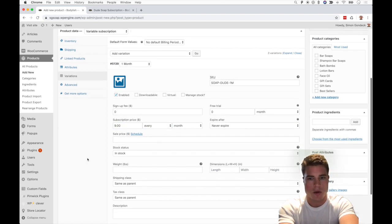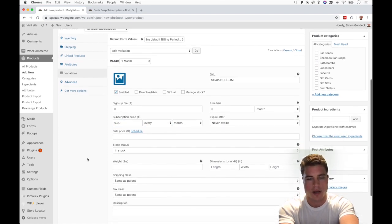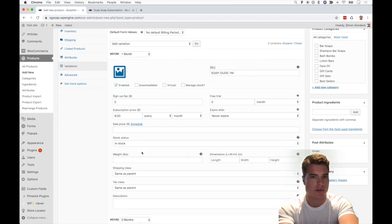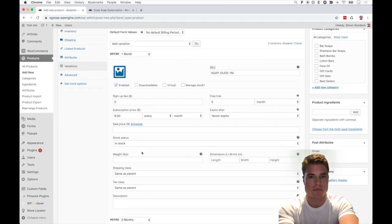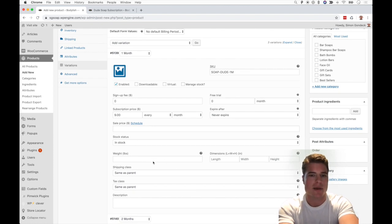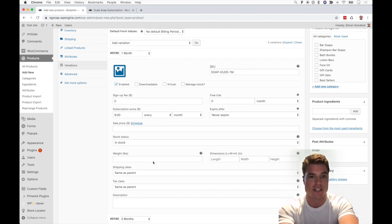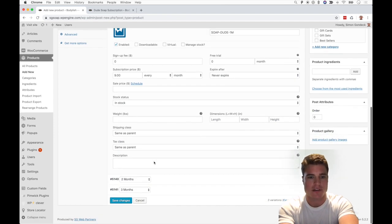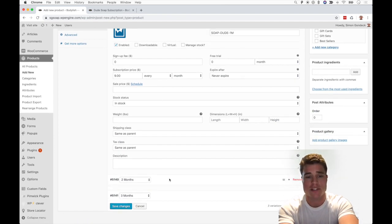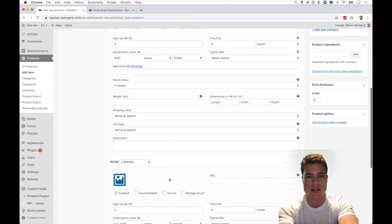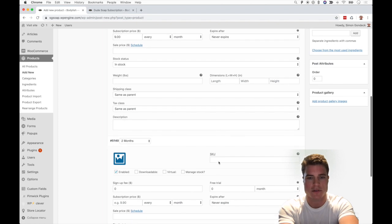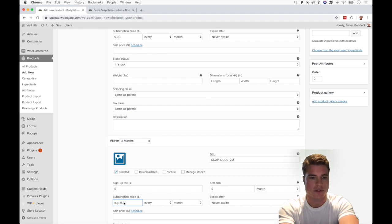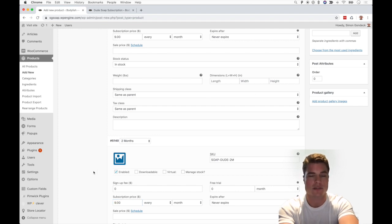going to scroll down. We're not tracking stock status - we're doing that in an inventory management system - but if you had different weight, dimensions, or a free trial, you can add those things here. Then we go down to the every two months billing period. I'm going to add in the SKU, Soap Dude Two Months, and we're just going to charge nine dollars if people want to subscribe